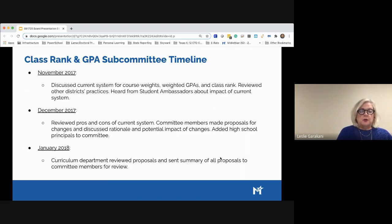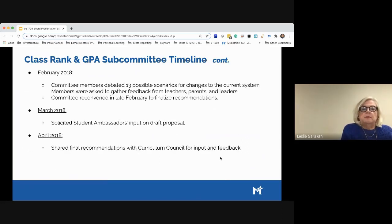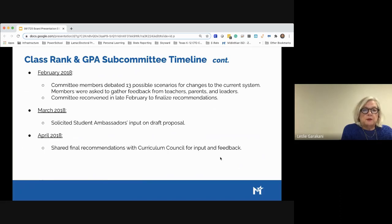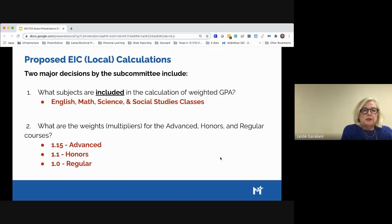In January 2018, the curriculum department reviewed proposals and sent a summary to committee members for review. In February 2018, the committee debated 13 possible scenarios for changes to the current EIC local and class ranking GPA system; members were asked to gather feedback from teachers, parents, leaders, and students. The committee reconvened in late February to finalize recommendations. In March 2018, we went back to our student ambassadors for input on draft proposals, and in April 2018 we shared the final recommendation with the entire curriculum council for input and feedback.